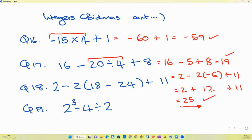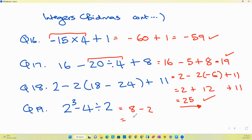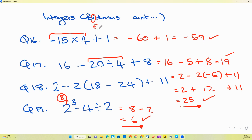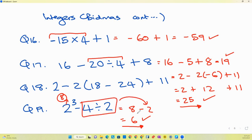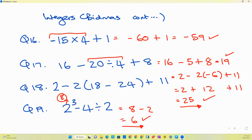For the next part, two to the power of three is eight, and four divided by two is two — that's the indices and division step. Then eight minus two equals six. So we apply the indices first, then division, then subtraction last, giving six as the final answer. And that's a good look at those questions.